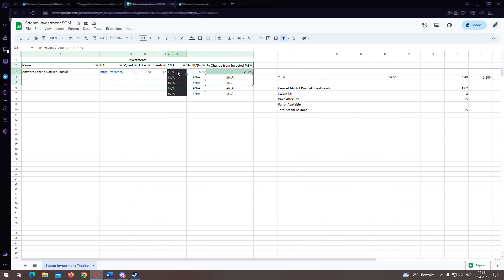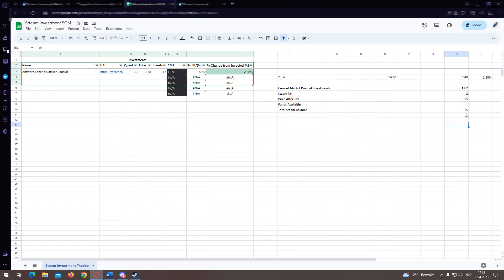It will calculate our total investment and how much profit or loss we've made based on the fetched current market price, which is in the CMP row (Community Market Price). It also spits out percentages and total profits on your portfolio right here on the right.